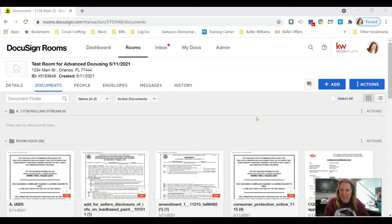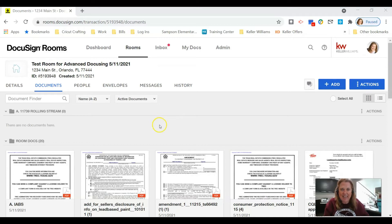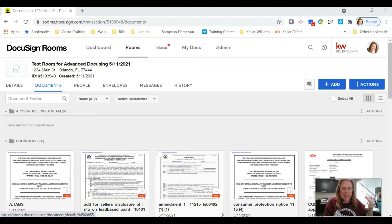Hey Keller Williams, it's your favorite tech trainer Bren Brewer. Today we are going to be talking about DocuSign templates. Get into rooms.docusign.com and get logged in because we're going to jump right in. First, click on the My Docs button at the top.